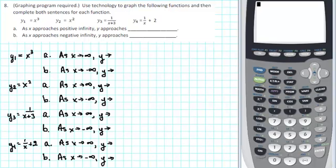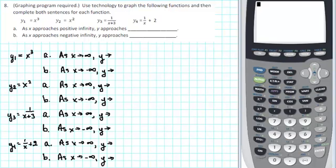Use technology to graph the following functions and then complete both sentences for each function. A, as x approaches positive infinity, y approaches blank. And B, as x approaches negative infinity, y approaches blank.